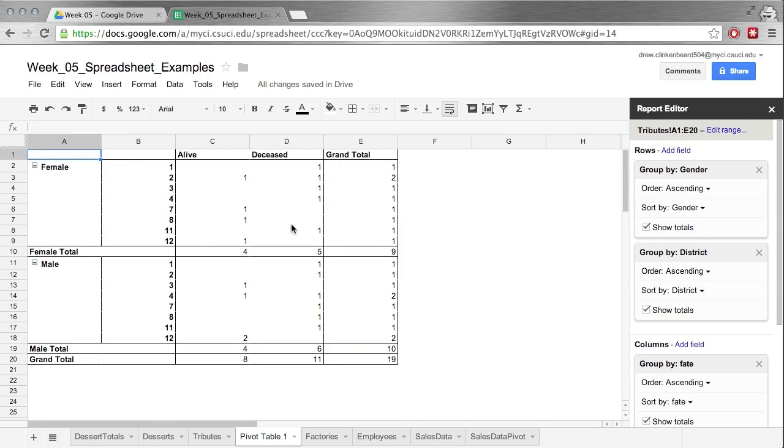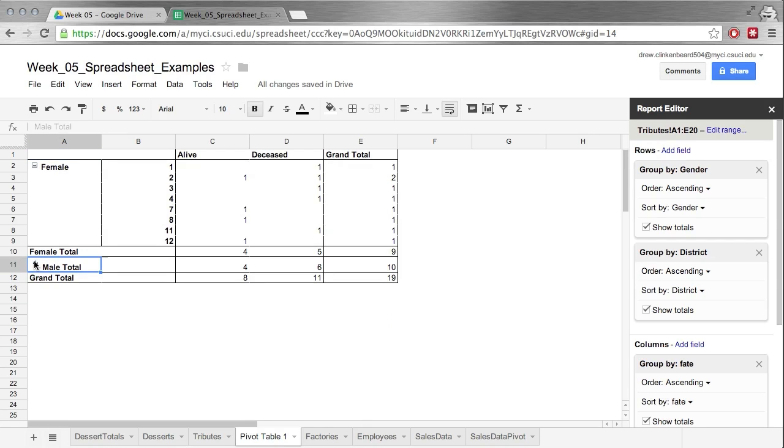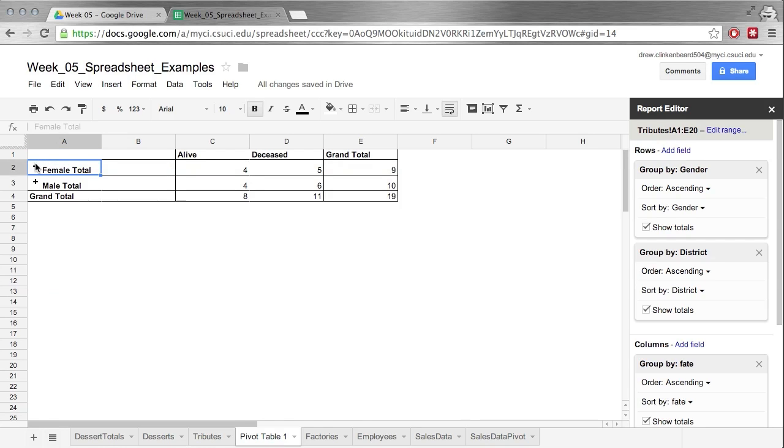This is much easier to read. We can see of the females from district 1 there's one deceased. Female from district 2 there's one alive. Very handy and this gives us all kinds of information. And we can shrink these so we can only see that, so we'll only be displaying the totals to make it a little bit easier to read.